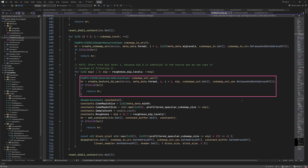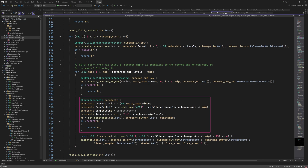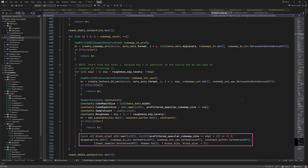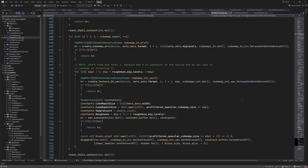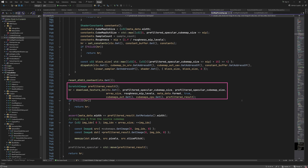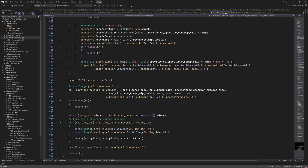For each mip level in the target cubemap, we create an unordered access view so the compute shader can write results to the appropriate sub-resource. Now it's time for filling in the constant buffer — we calculate the output size which depends on the current mip level, and also calculate the roughness that goes with this mip level. Dispatching the compute shader happens in the same way as before, where we calculate the block size and call the dispatch function. After all cubemaps have been processed, we download the results from the GPU and read them into a scratch image. As I mentioned, we copy the most detailed mip level from the source cubemaps, since pre-filtering for a perfectly smooth surface would result in an identical image — this way we save some time and energy.